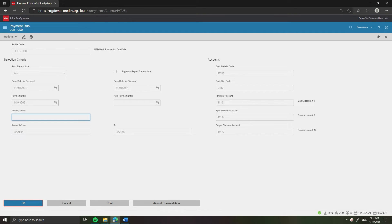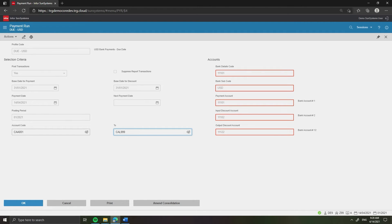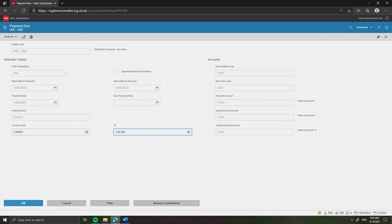Leave the field labeled Posting Period blank to accept the default current posting period. Enter the specific creditor accounts for payment by entering CA-A001 for the field Account Code and CA-L999 for field 2. Keep the same value for other criteria as the previous run. Click OK.